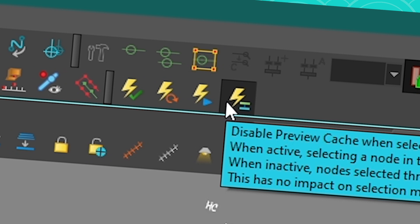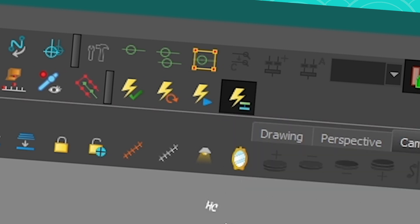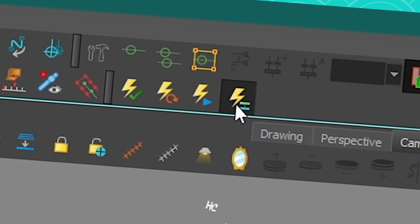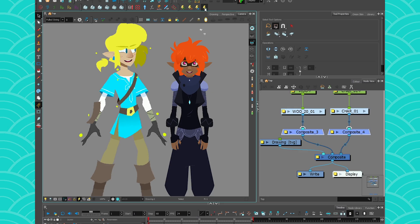You can just read the description if you want to know what it does. But it's basically, do you want the selection you make in your node view to affect the one in the camera view? Honestly, just leave it on. It's fine. And that's it.